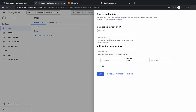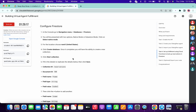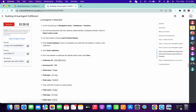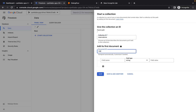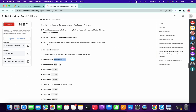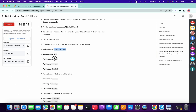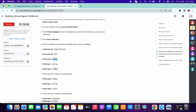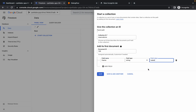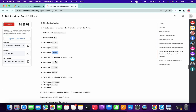Now click on Start Collection. For the collection ID, copy this thing and paste it over here. For the document ID, type 100. For the field name, copy this carefully and paste it, then copy this field value and paste it, then click on Add Field. Scroll down and copy the next field name.